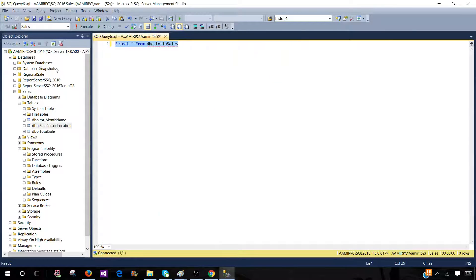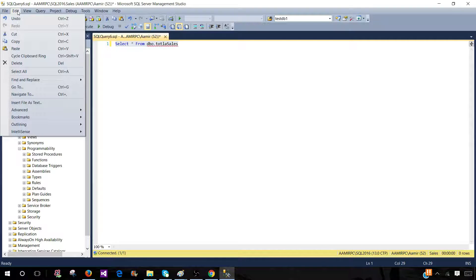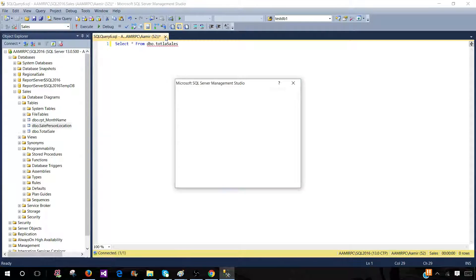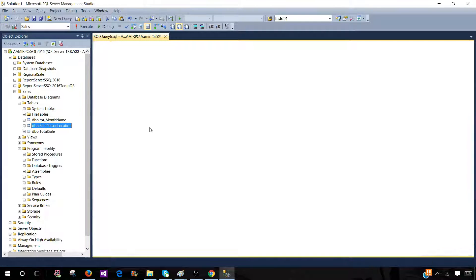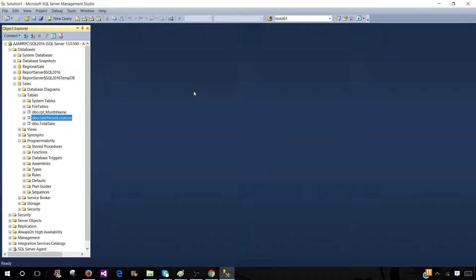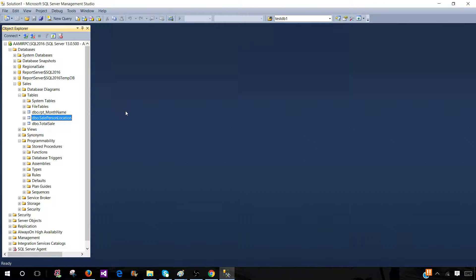This is great. But if you have closed the SSMS this cycle through clipboard will not be available. So just remember that if your SSMS is open and whatever you had copied you will be able to get to the 20 items. But if you will close the SSMS you will not be able to retrieve them back.